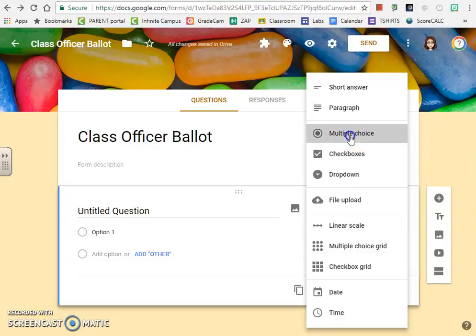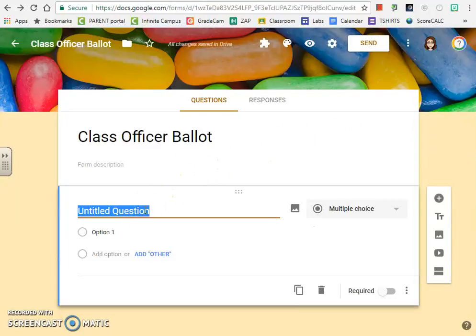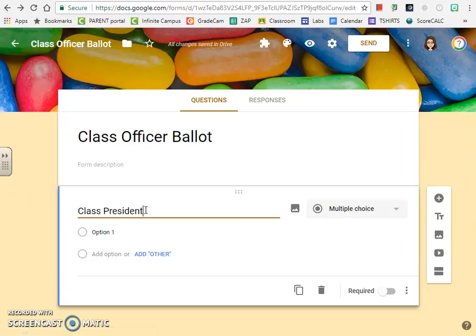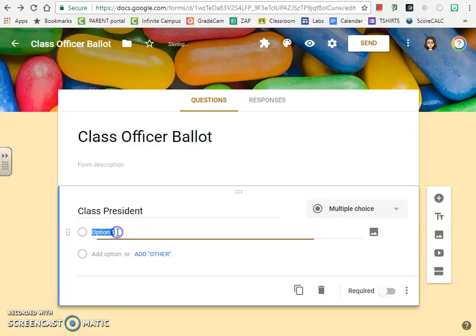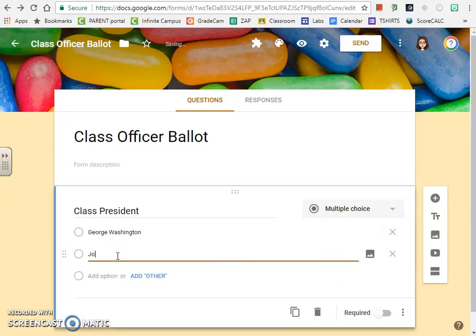We're going to add a multiple choice question, and on our sample ballot we're going to type in Class President. We're going to add a couple of options: George Washington, John Adams, and Thomas Jefferson.